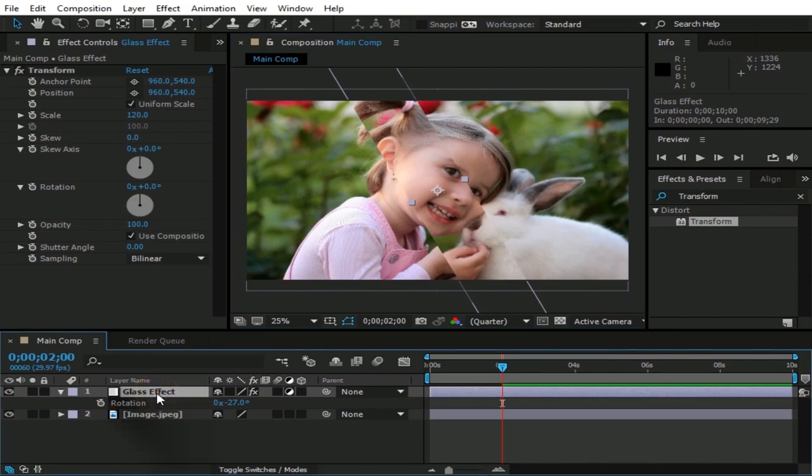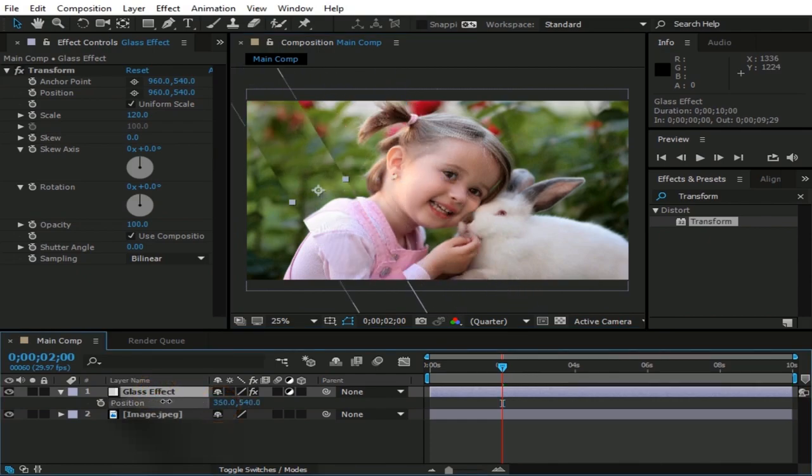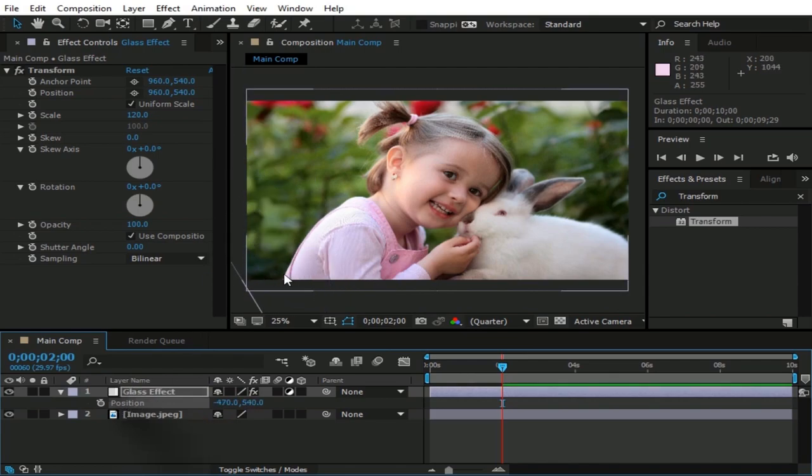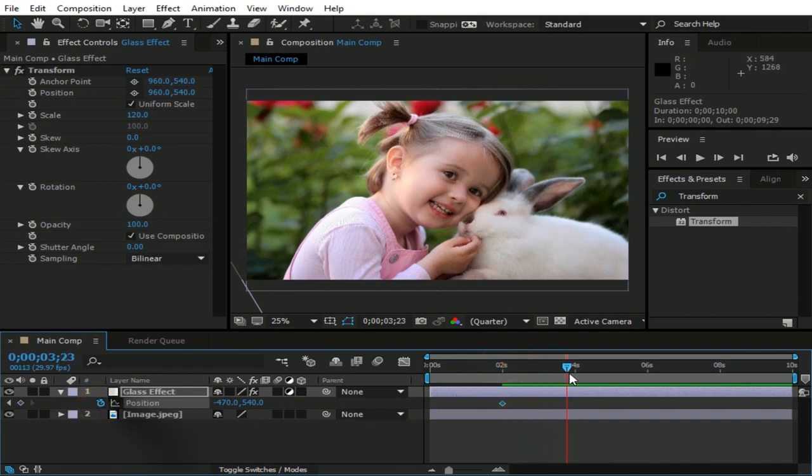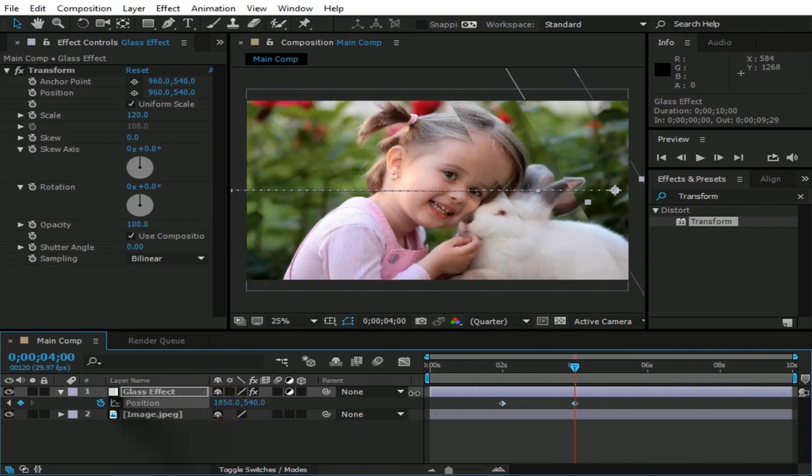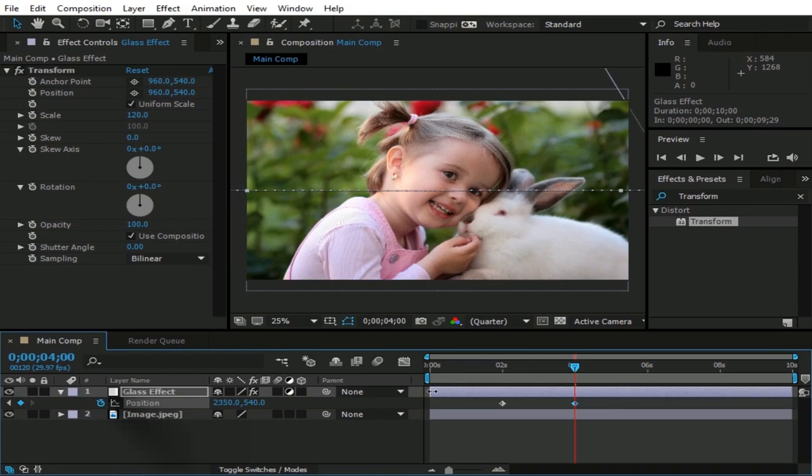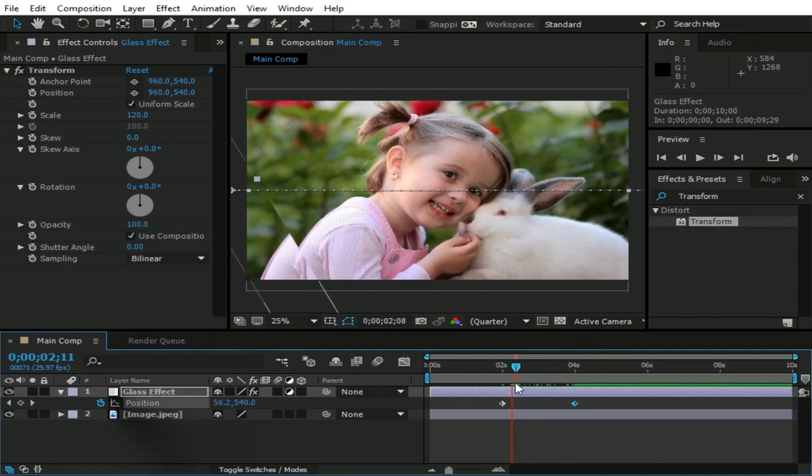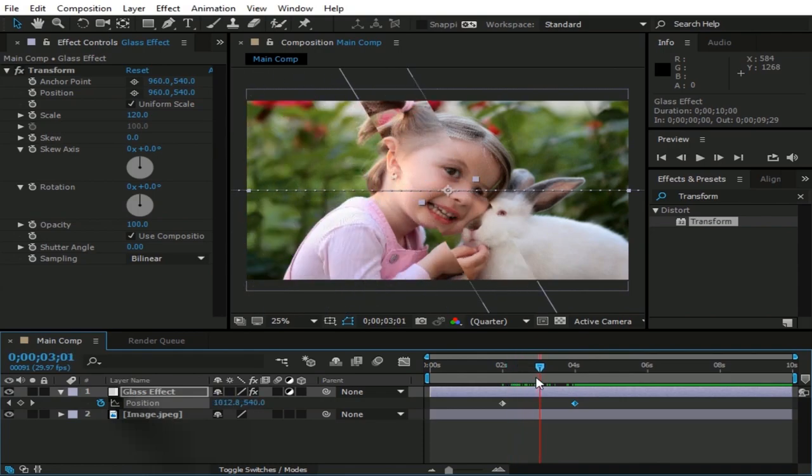Now check Glass Effect layer and press P, then move this layer to left side till out of Comp. And make a keyframe about 2 seconds, now go forward like 4 seconds. And move this layer to right all across the Comp. Now we have this layer moving left to right.